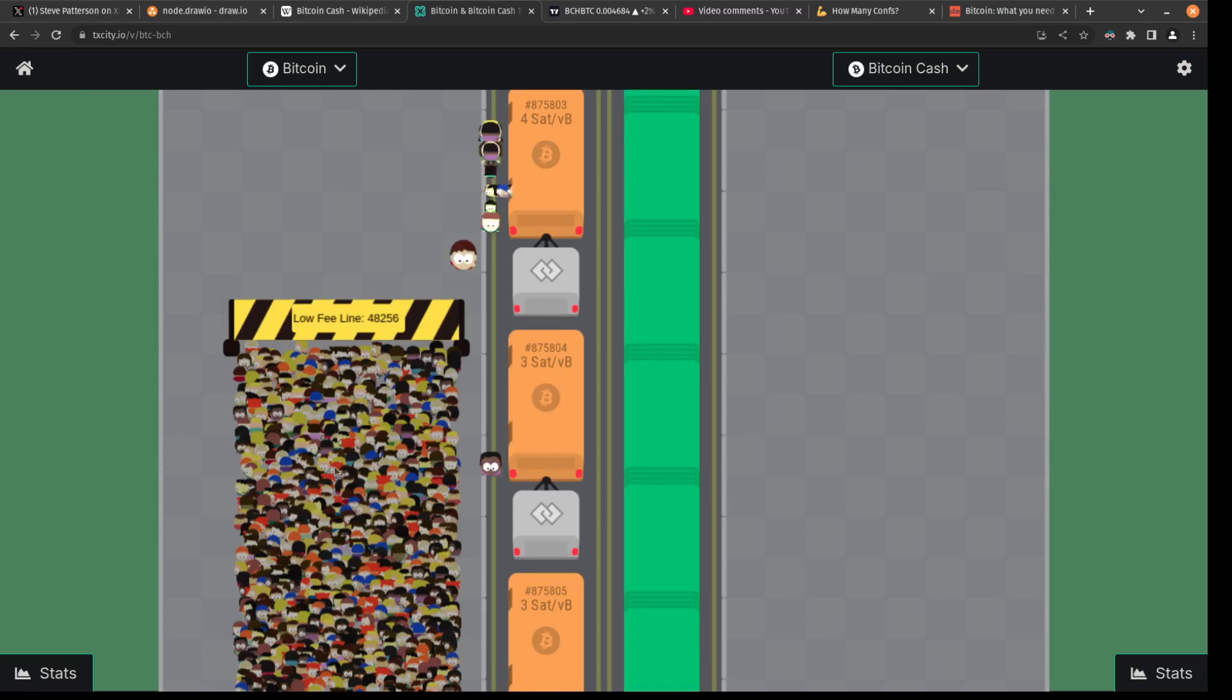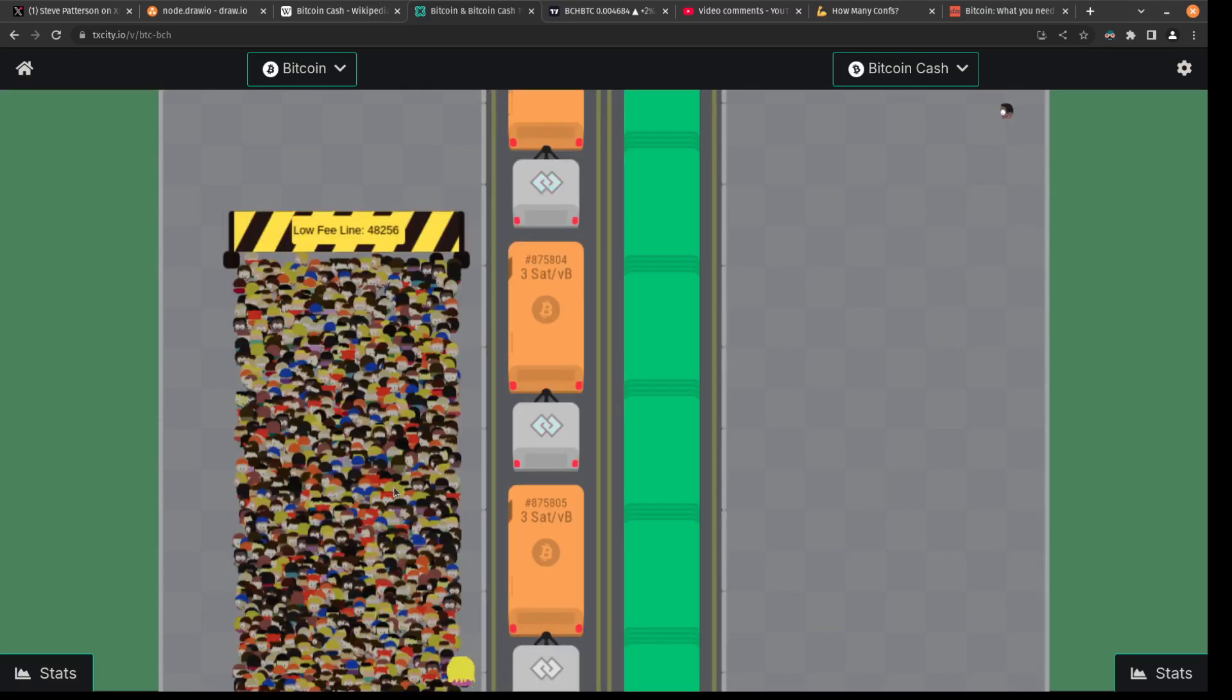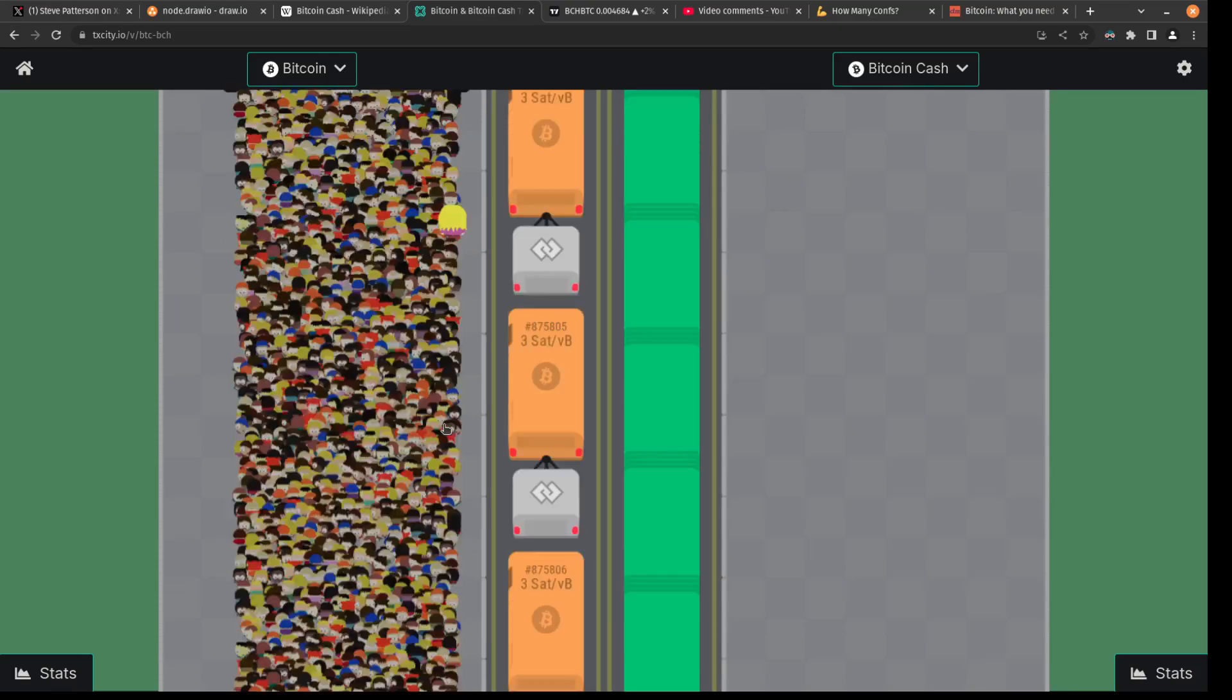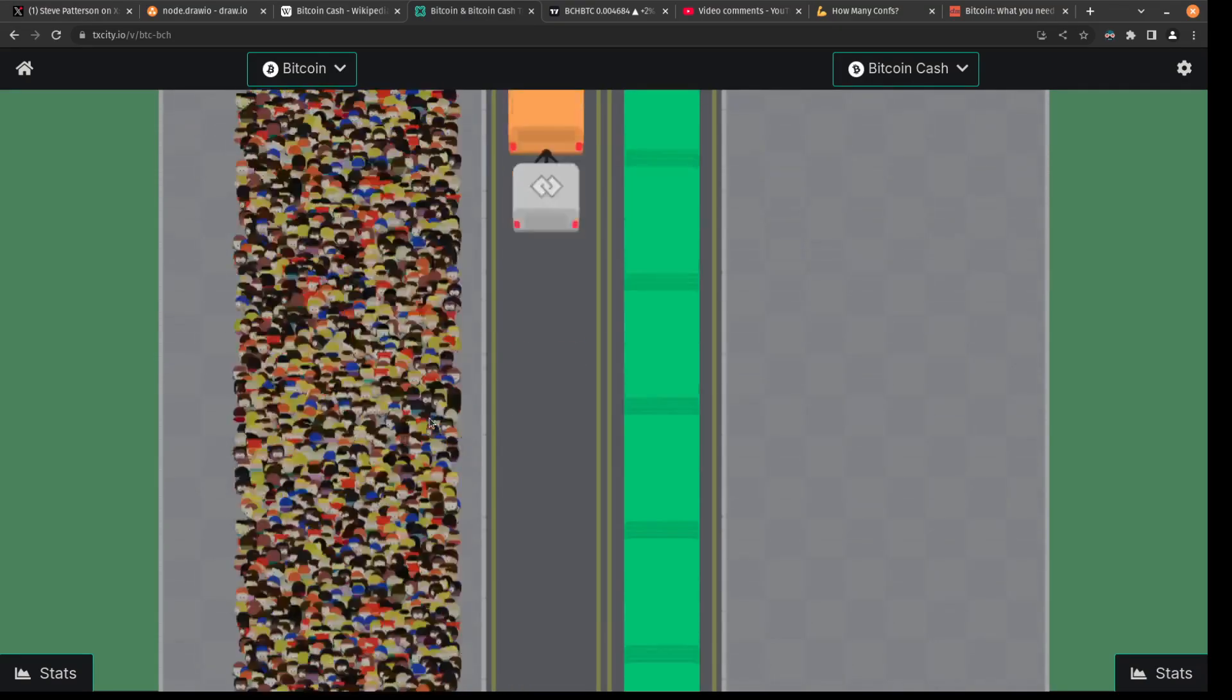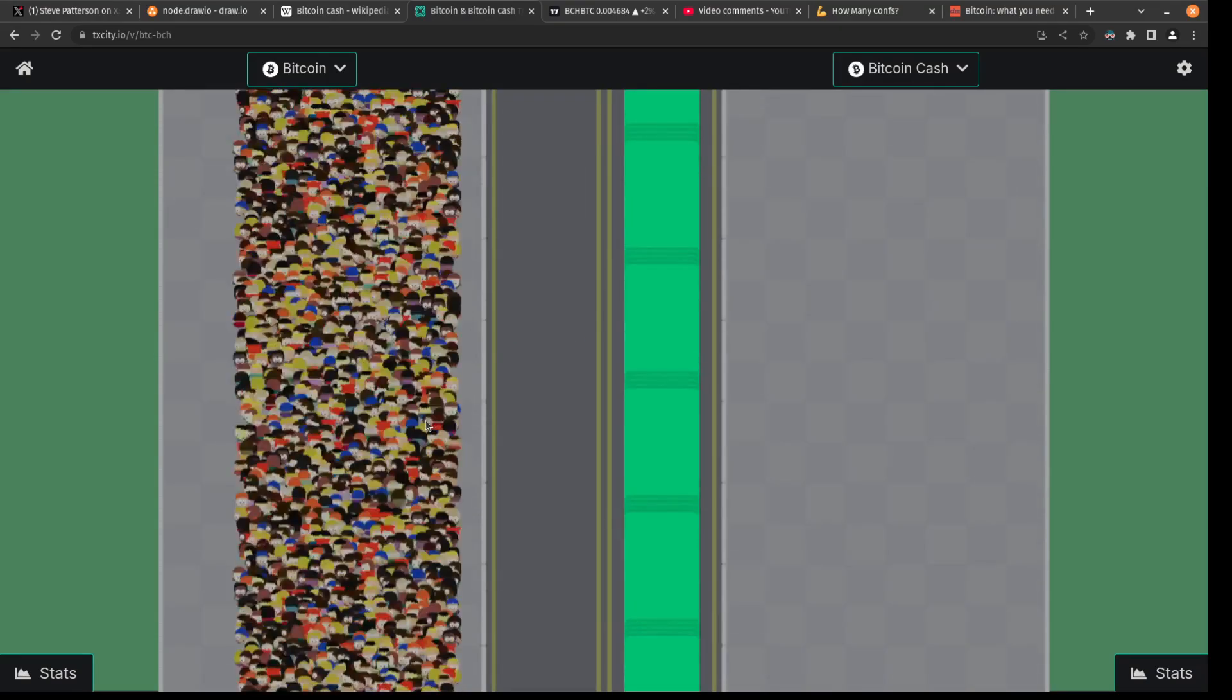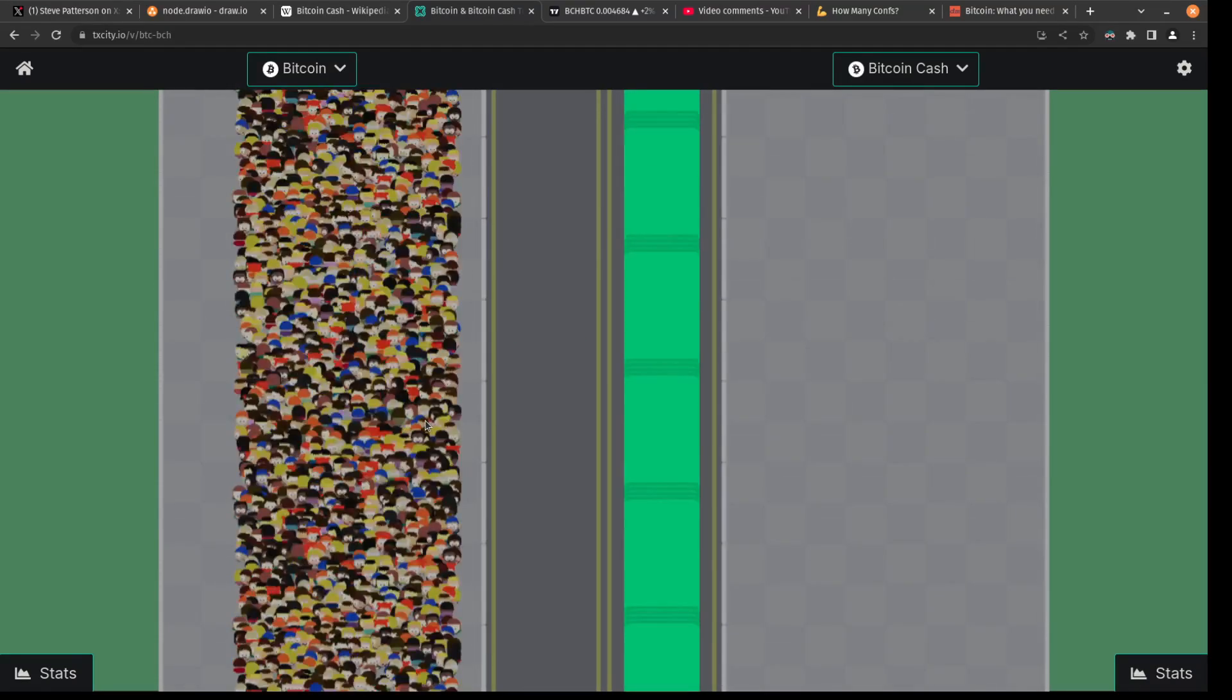Scroll down. You can see there's nobody waiting in line to get into a block in Bitcoin Cash and Bitcoin is packed. Everybody's waiting in line to use the real Bitcoin.